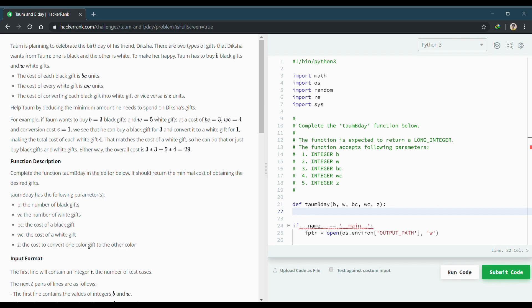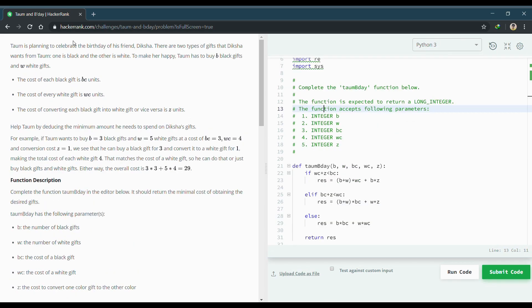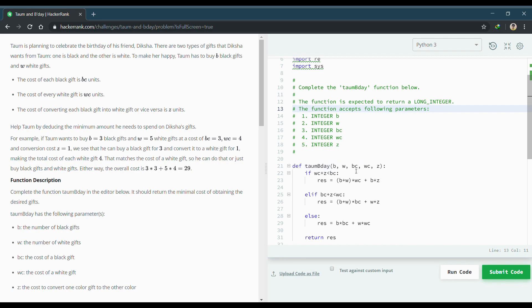The logic behind the code is that we need to add the conversion cost to the cost of white, and if it is less than the BC, then we will multiply the total number of gifts required, that is B plus W, and multiply it with the cost of white. Then we will convert the white into the black, so we will multiply it by B into Z.